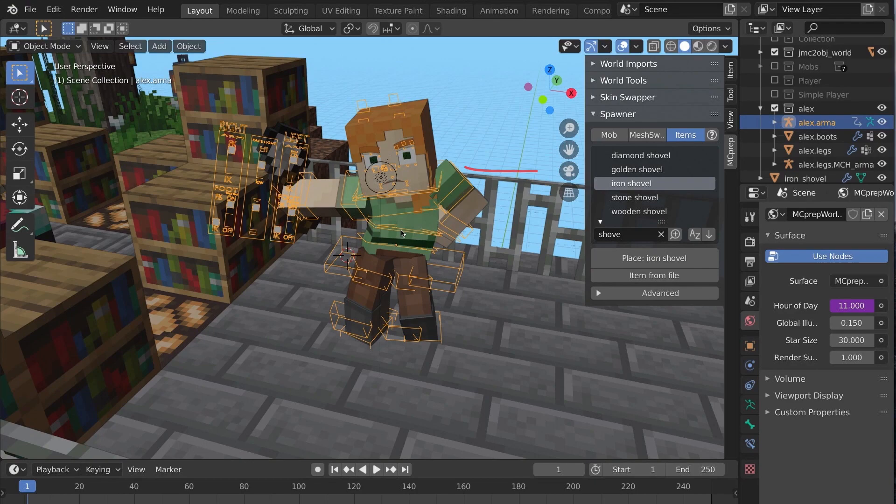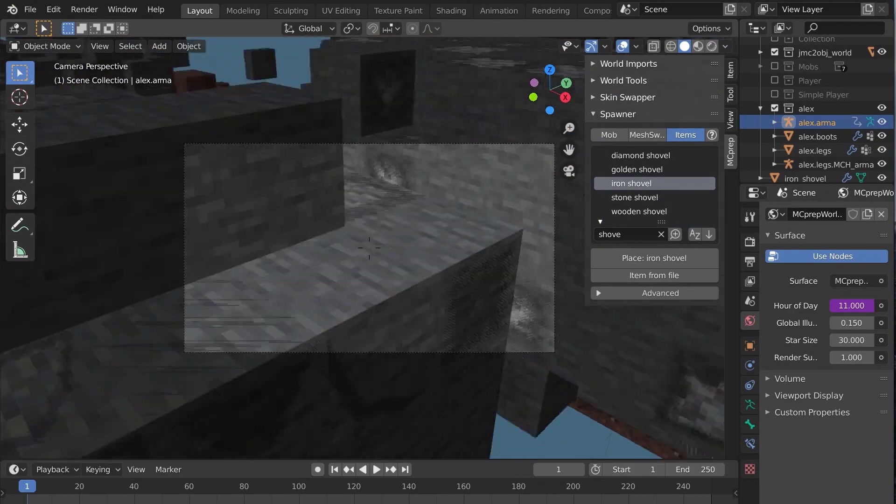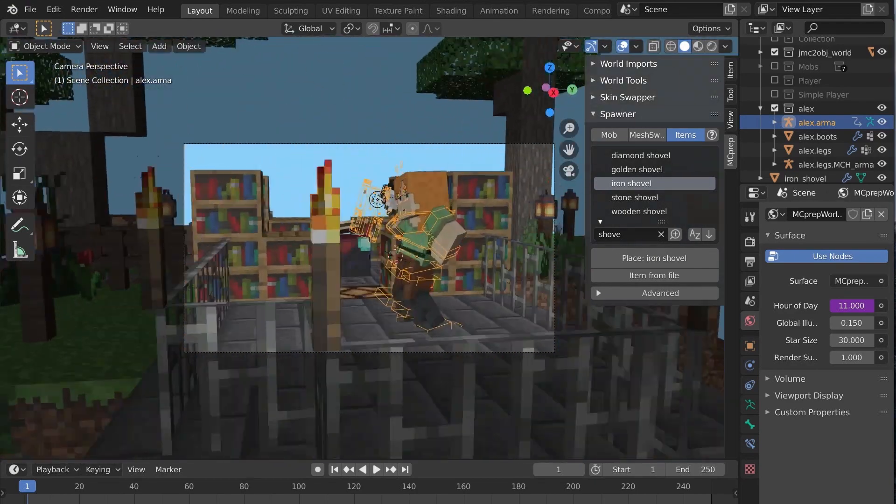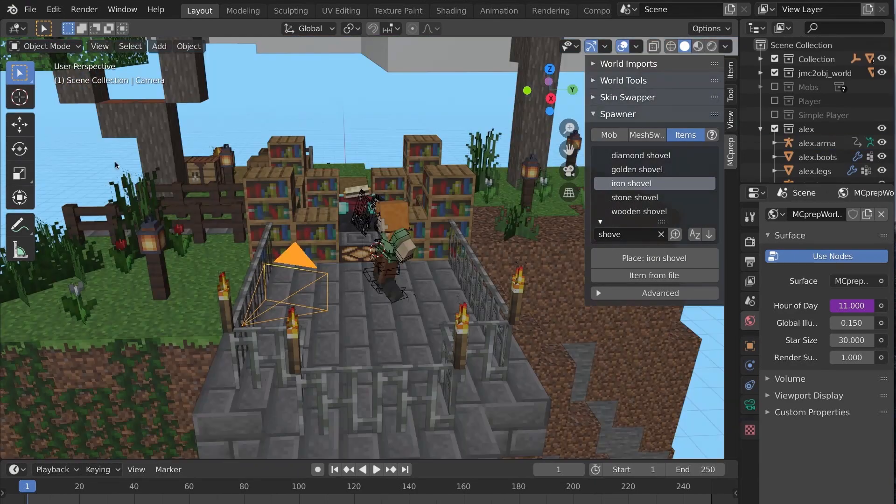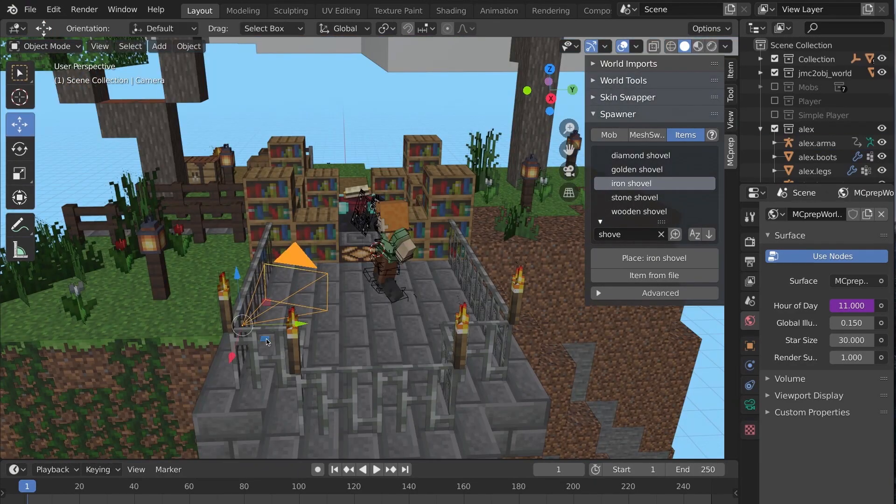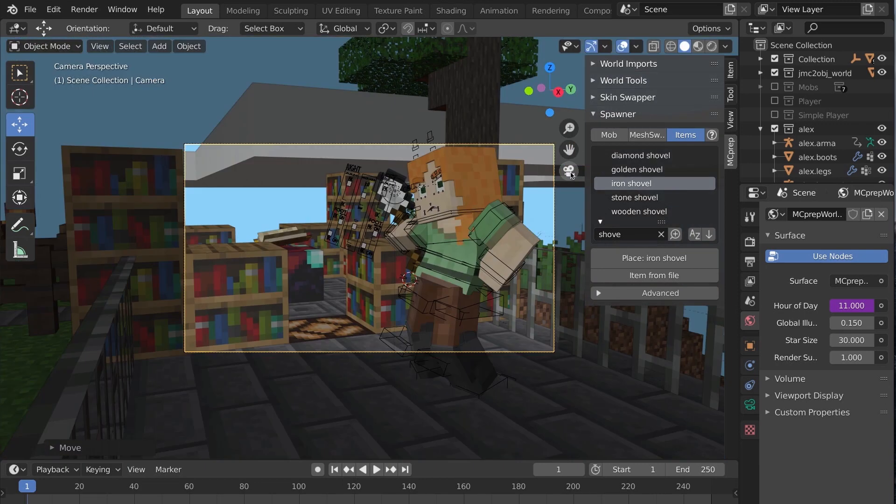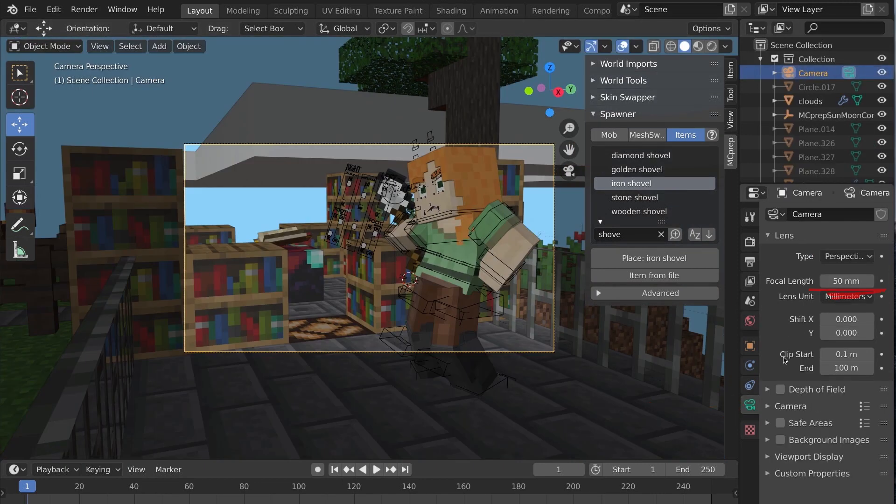Time to render. Enter camera mode and position it using shift tilde and WASD, or manipulate the camera like any 3D object. Adjust the focal length here.